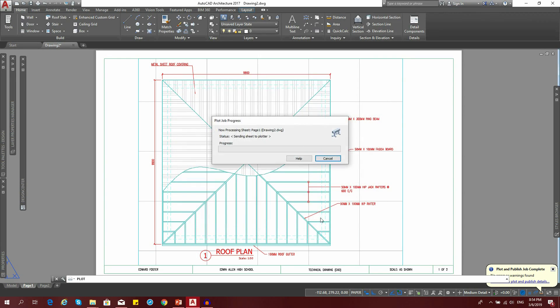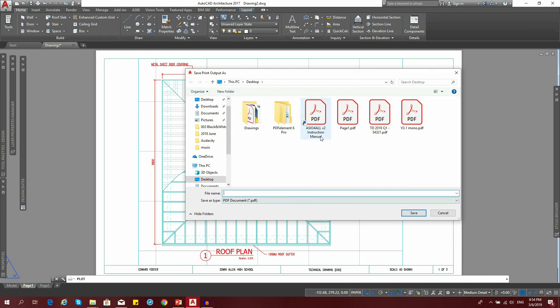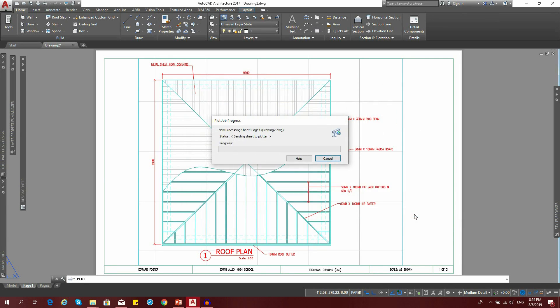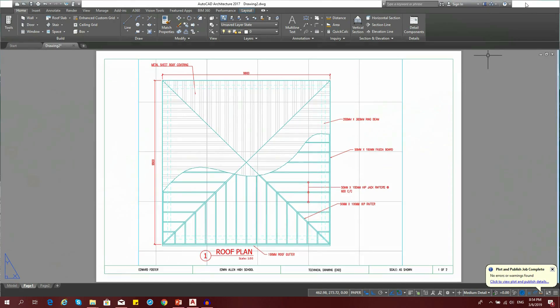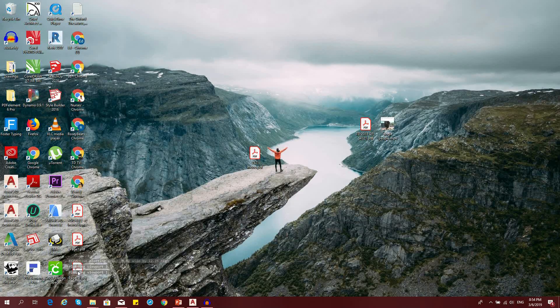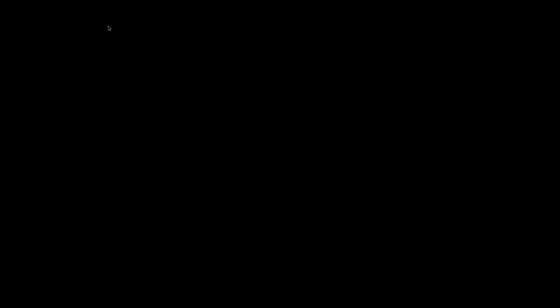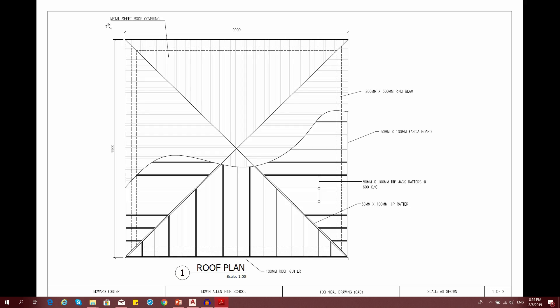I'm going to save this as page 1.1. Here we go, full screen. That's it. That is how you would go about printing your drawings in black and white.